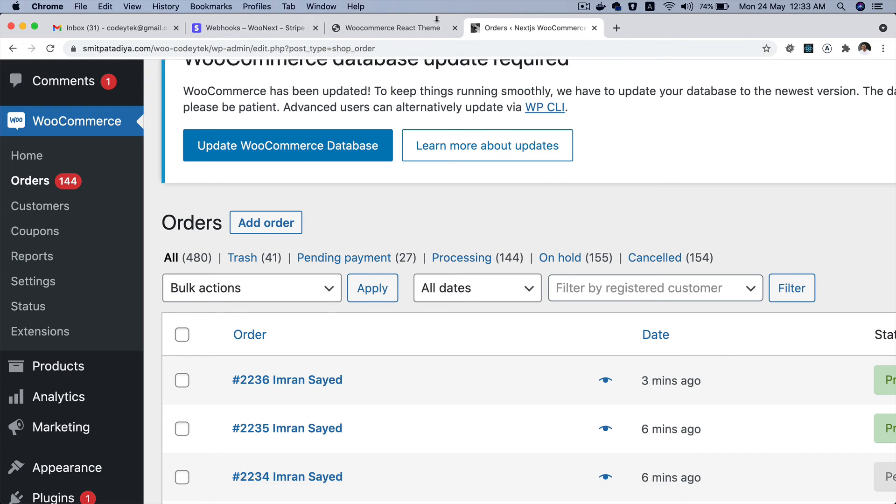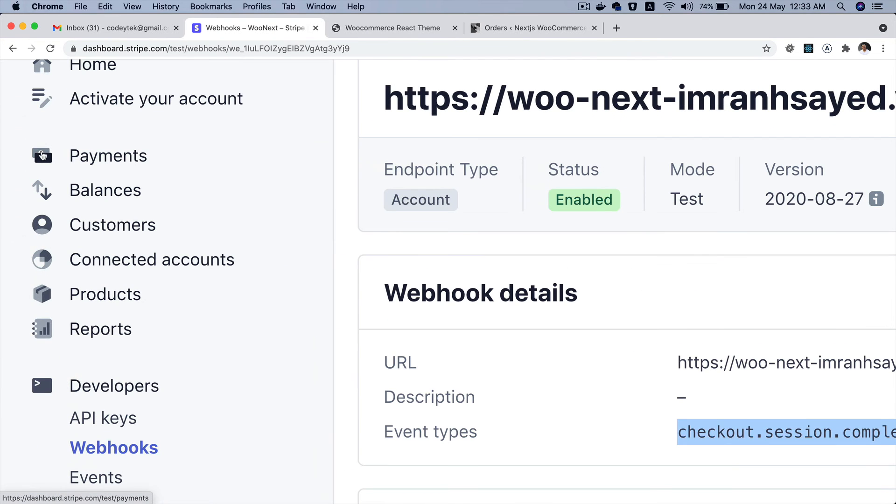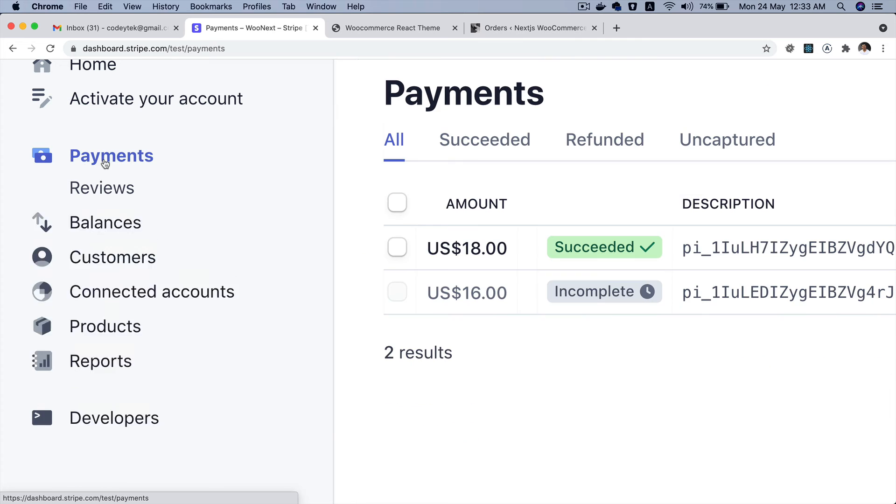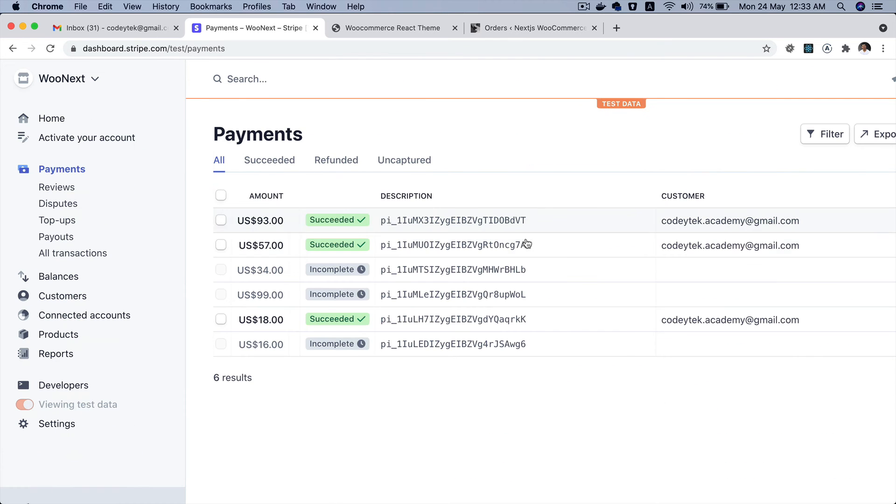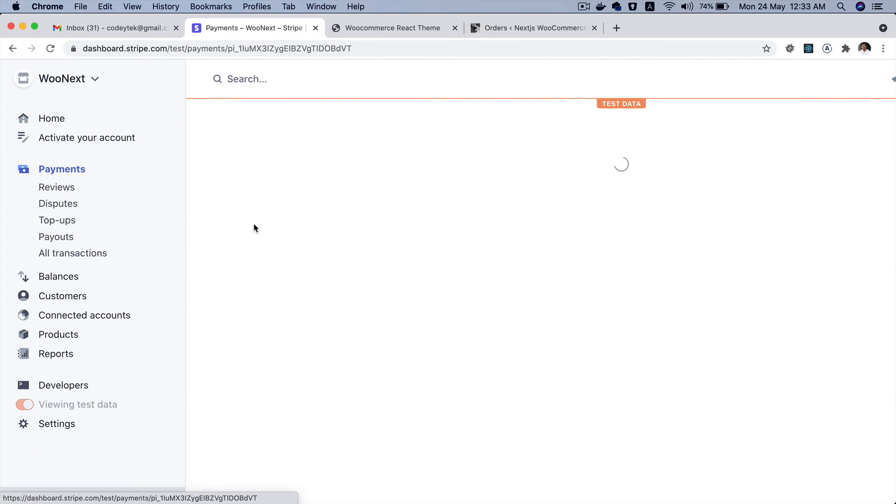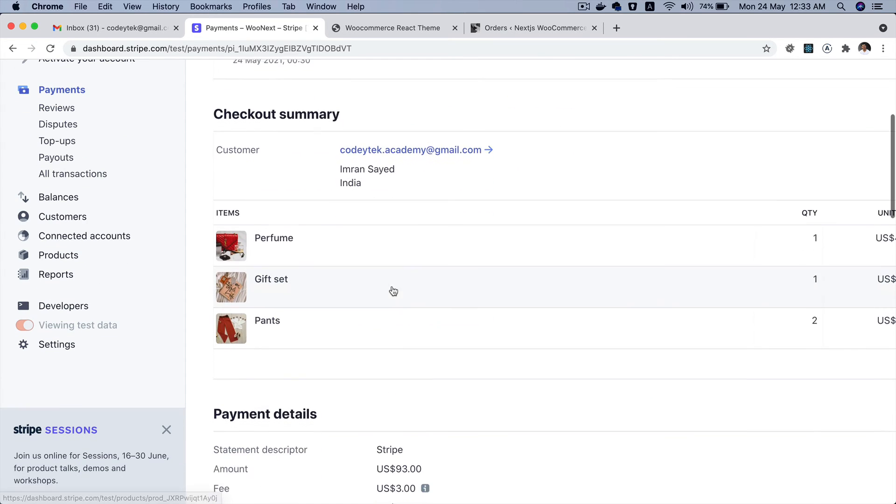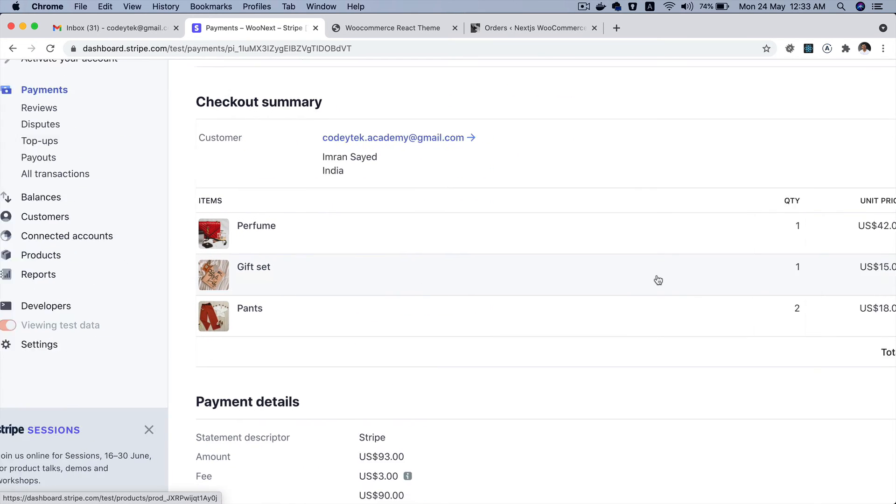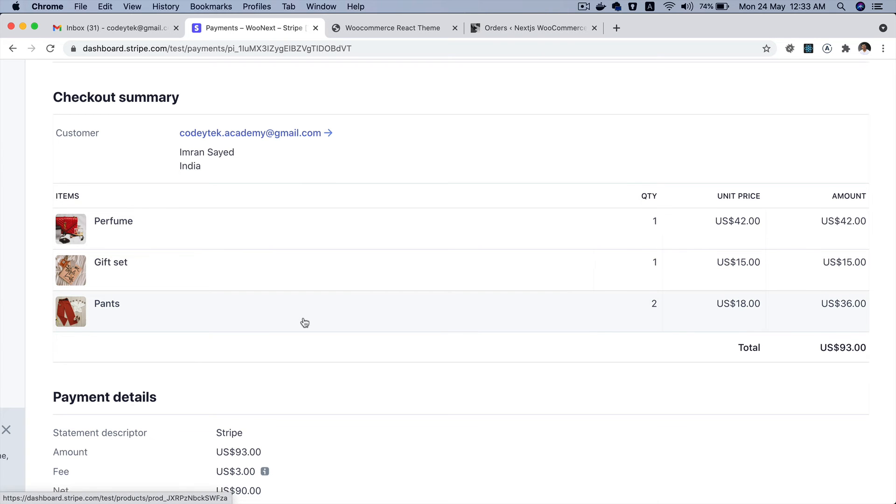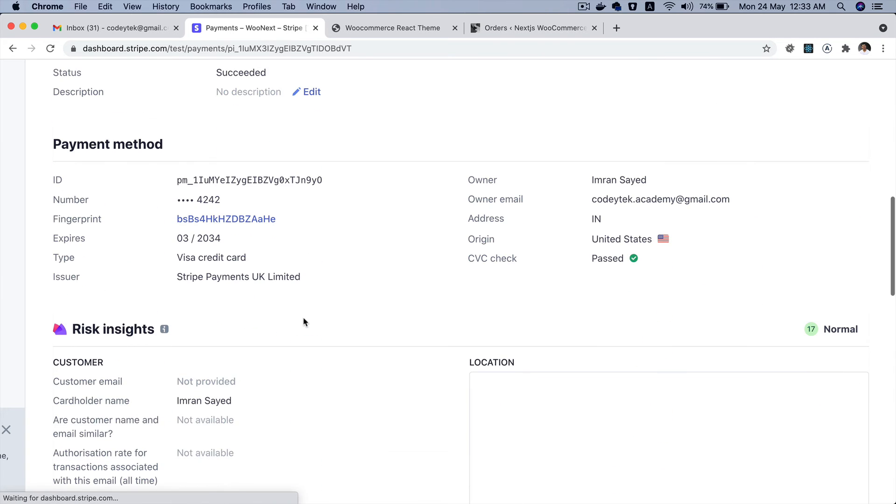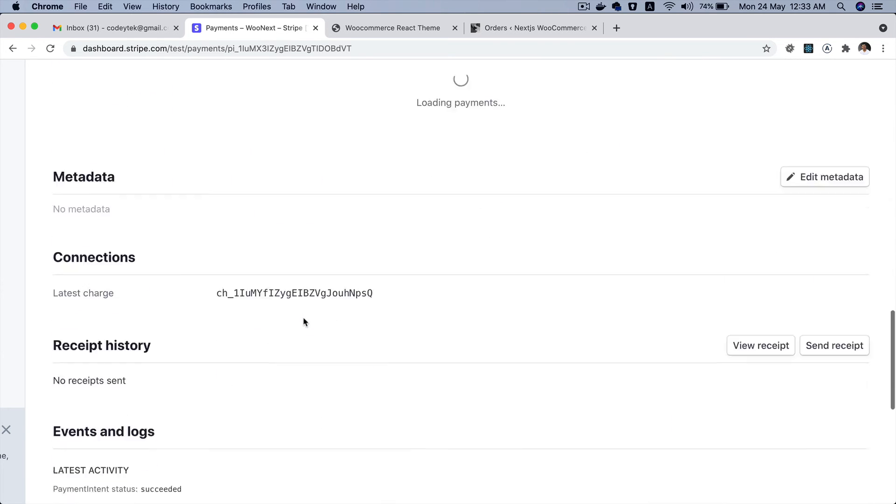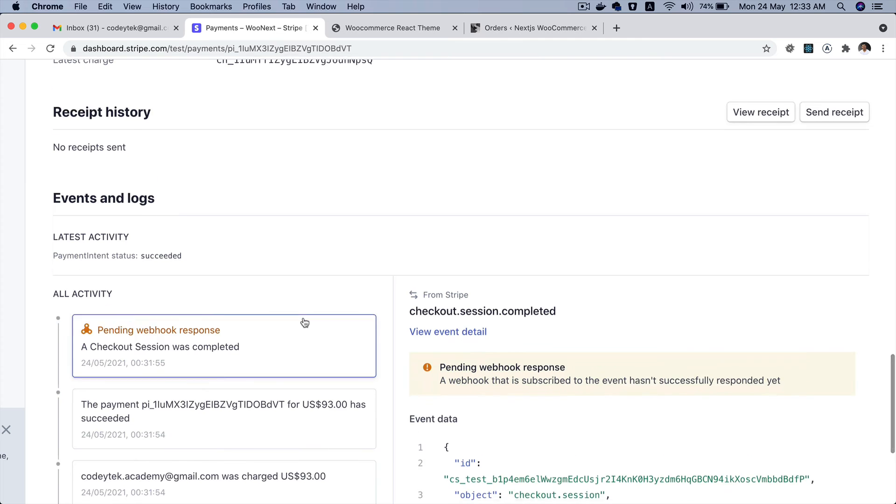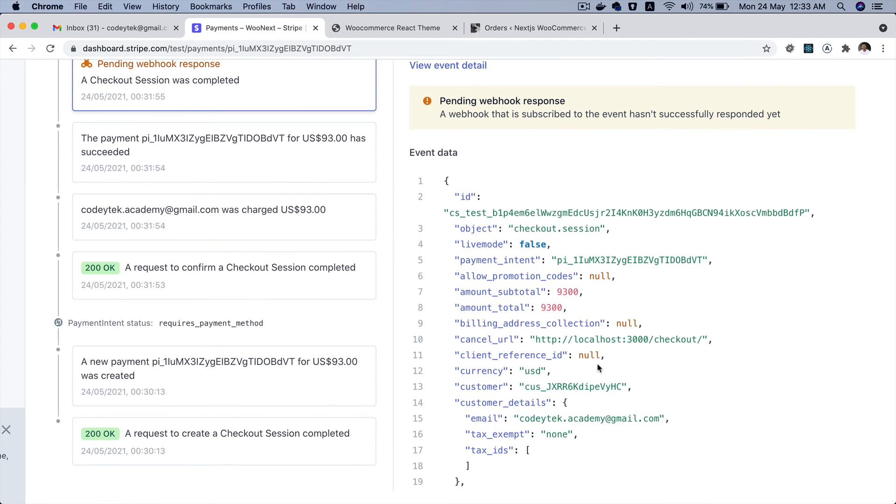Okay and now if you go back and check under the payments tab in the Stripe dashboard, you can see that $93 has been succeeded and this is the same products that we ordered. Same price, images are there, and card details. These are all of the event data.